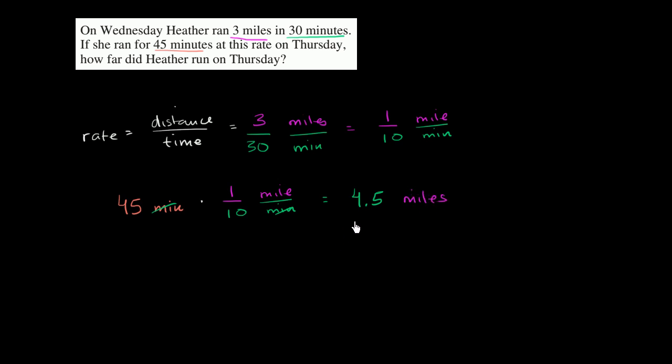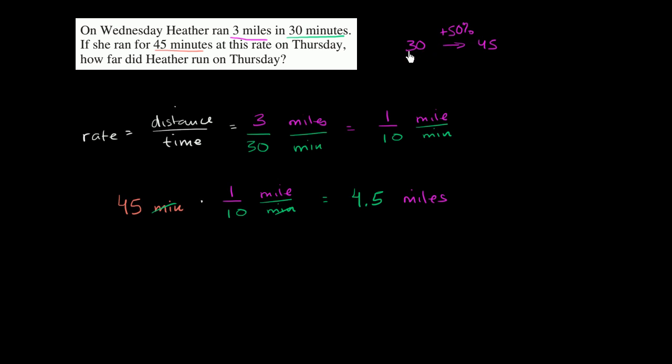Another way to think about it, and this might even be an easier way to think about it. Well, she's going at the same rate. If you're going from 30 minutes on one day to 45 minutes on the next day, you're increasing your minutes by 50%. 30 plus half of 30, 30 plus 15 is 45. So the distance you travel is going to increase by 50%.